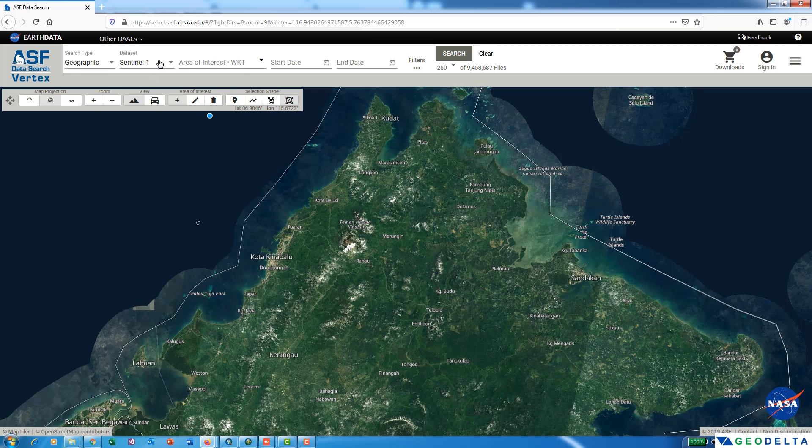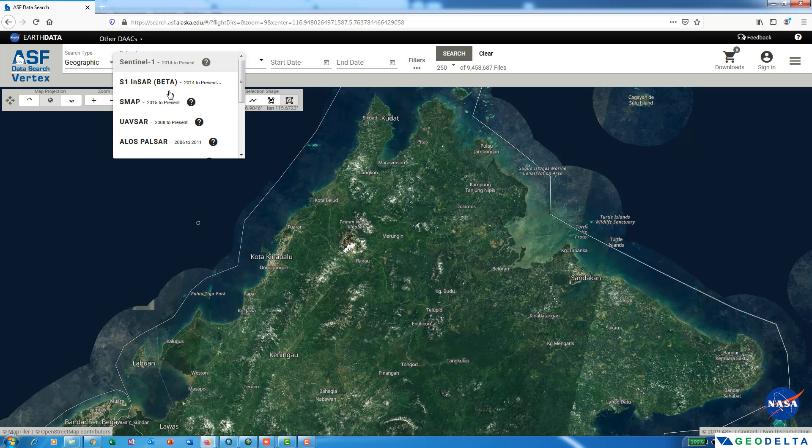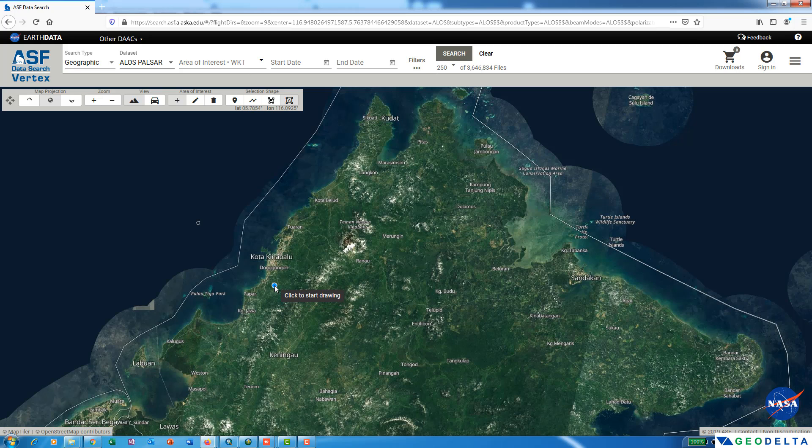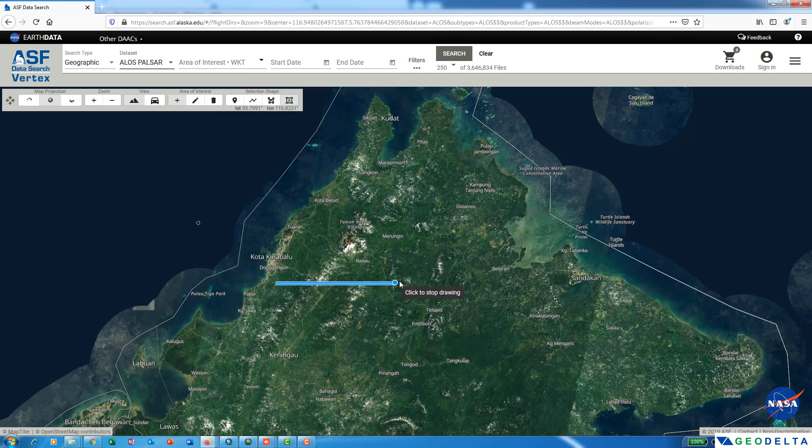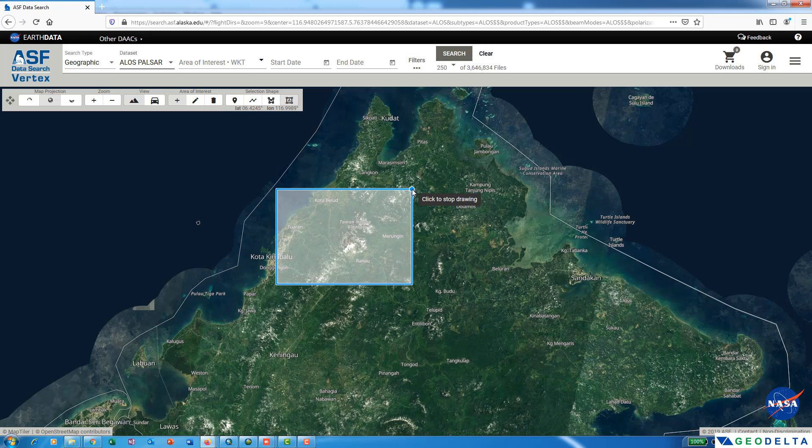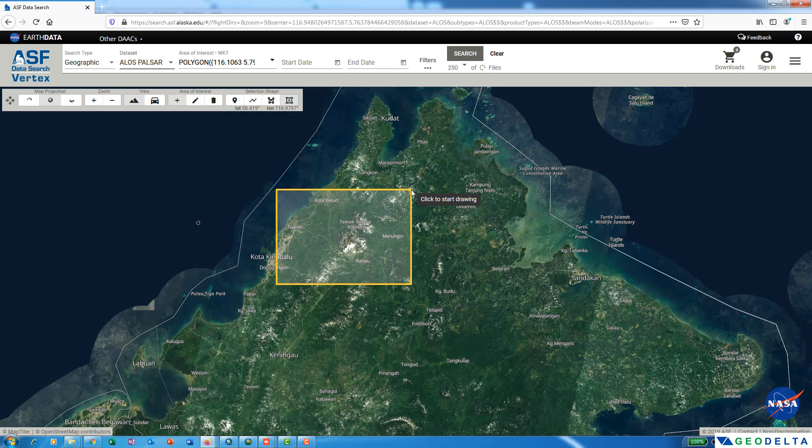First, make sure that you select the correct dataset. Out of these, just select the ALOS PALSAR dataset. Now using your cursor, just highlight the location of your interest for which you would like to download the data. For example, you can highlight your area of interest using a rectangle like this.